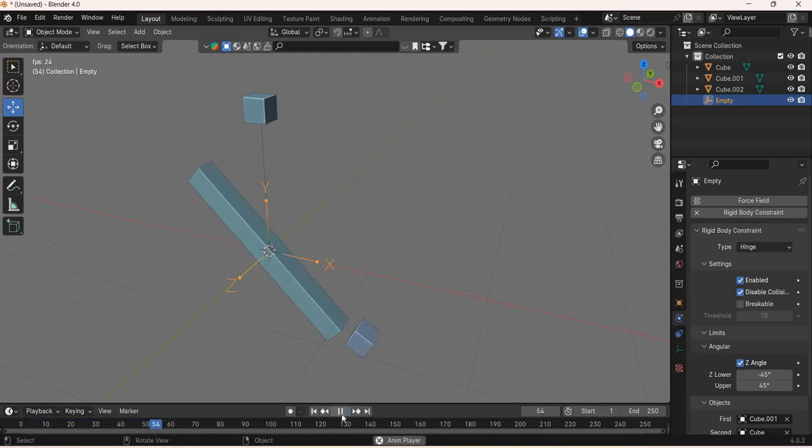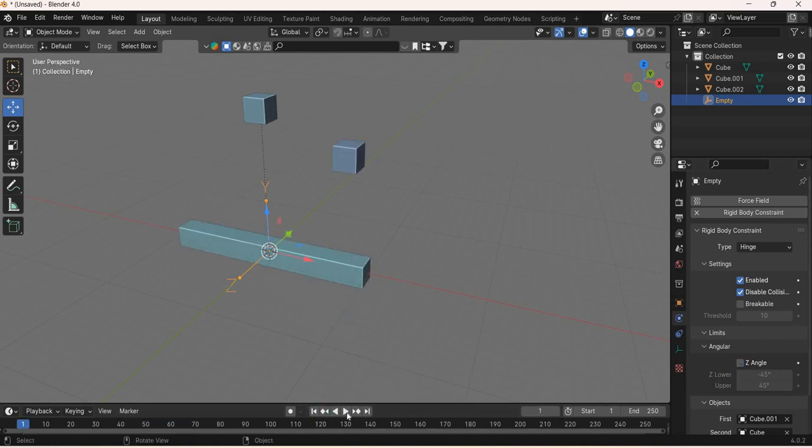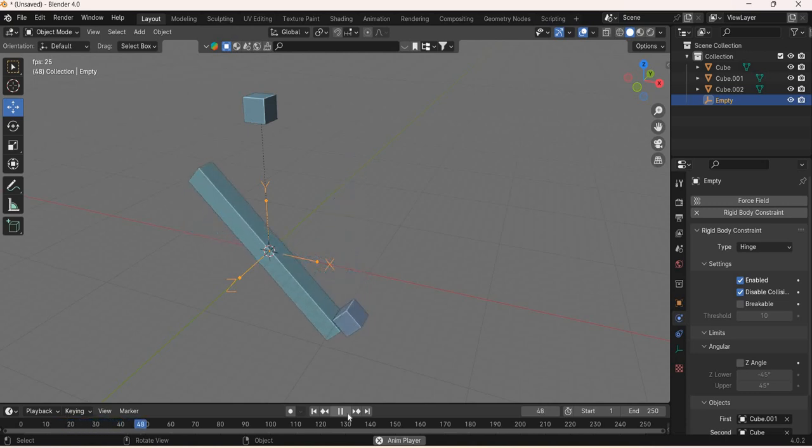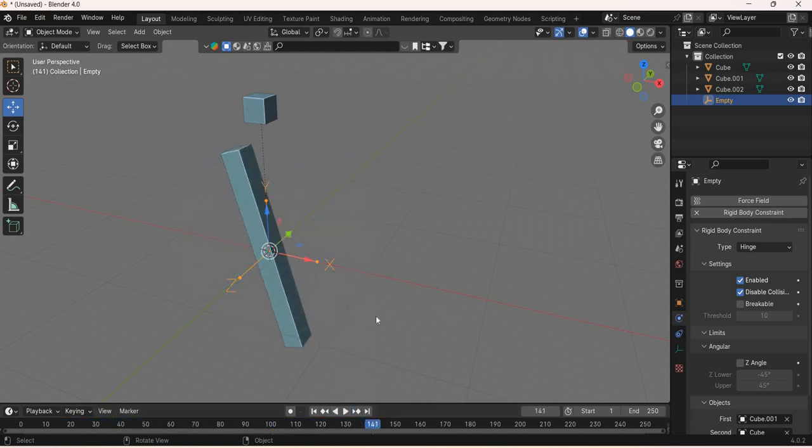If you wanted it to be at 45 degrees you could have done that, and if you don't want it then it will go on forever. So that's how the hinge constraint works.